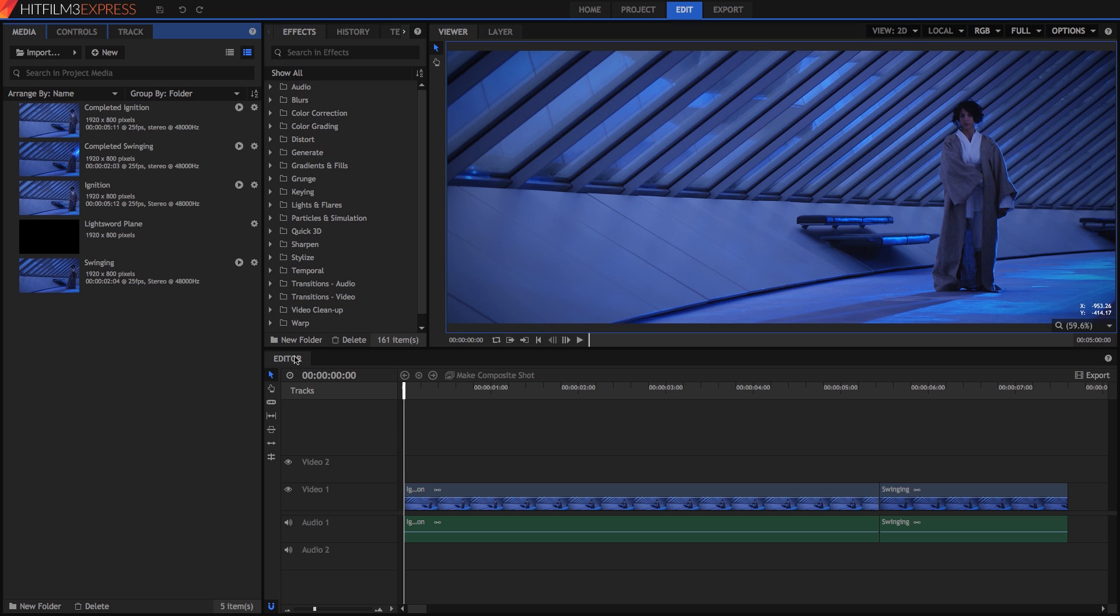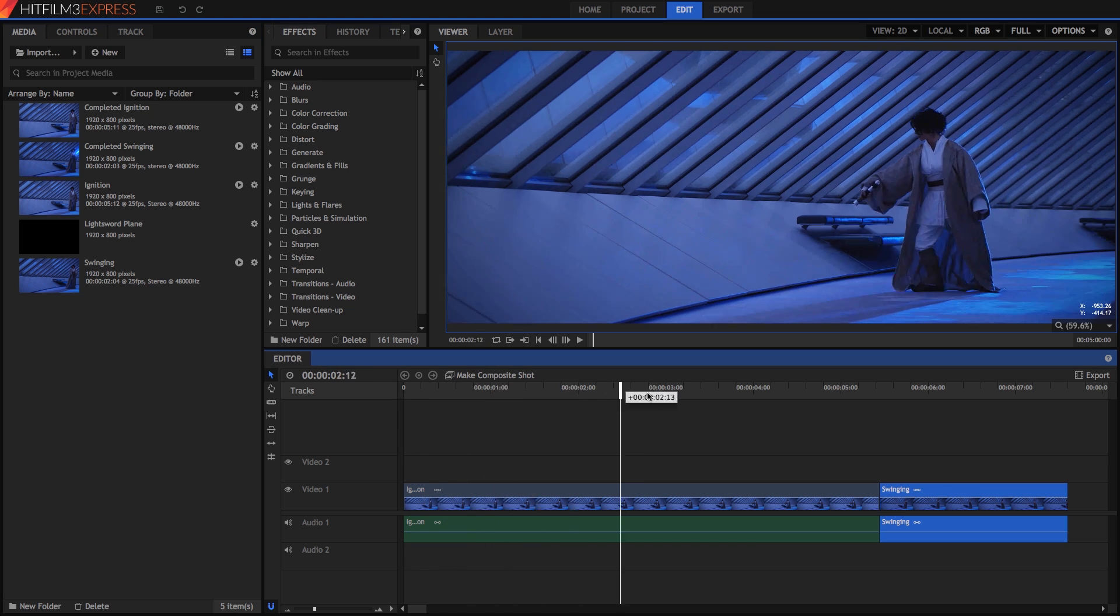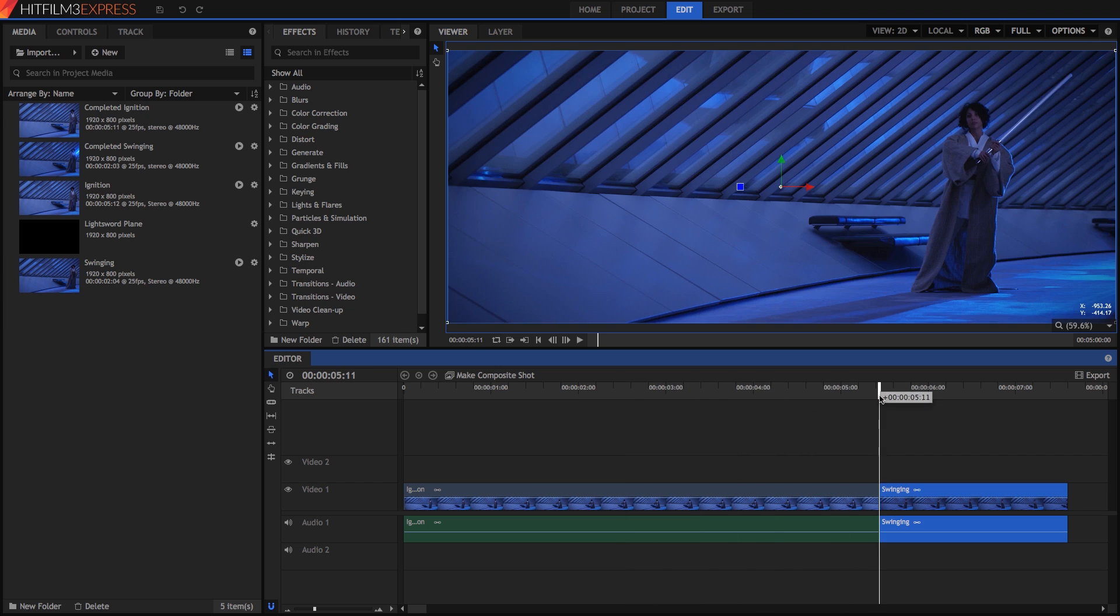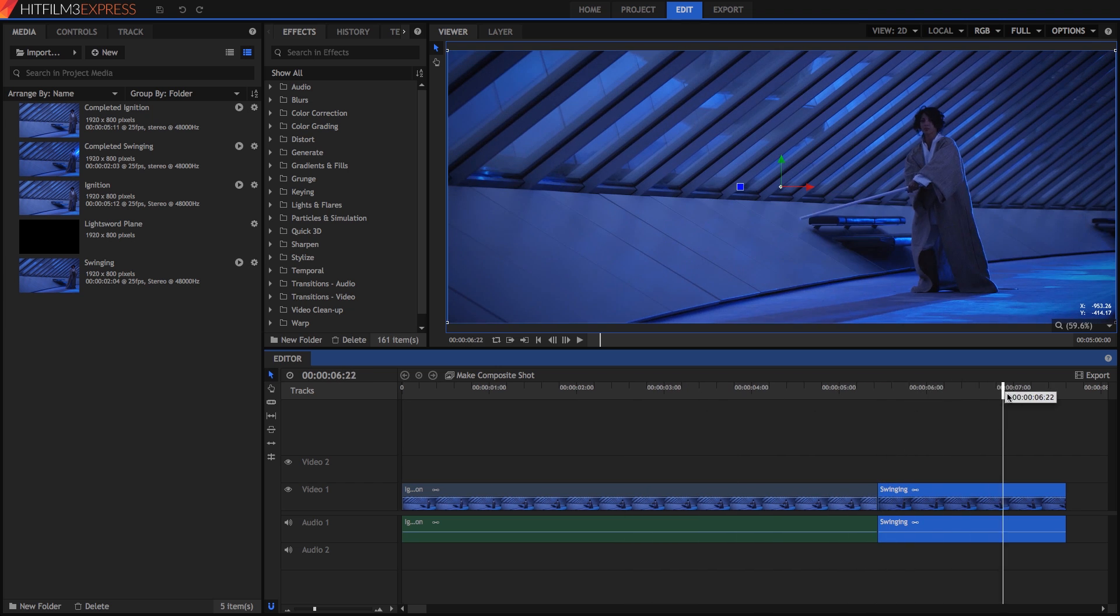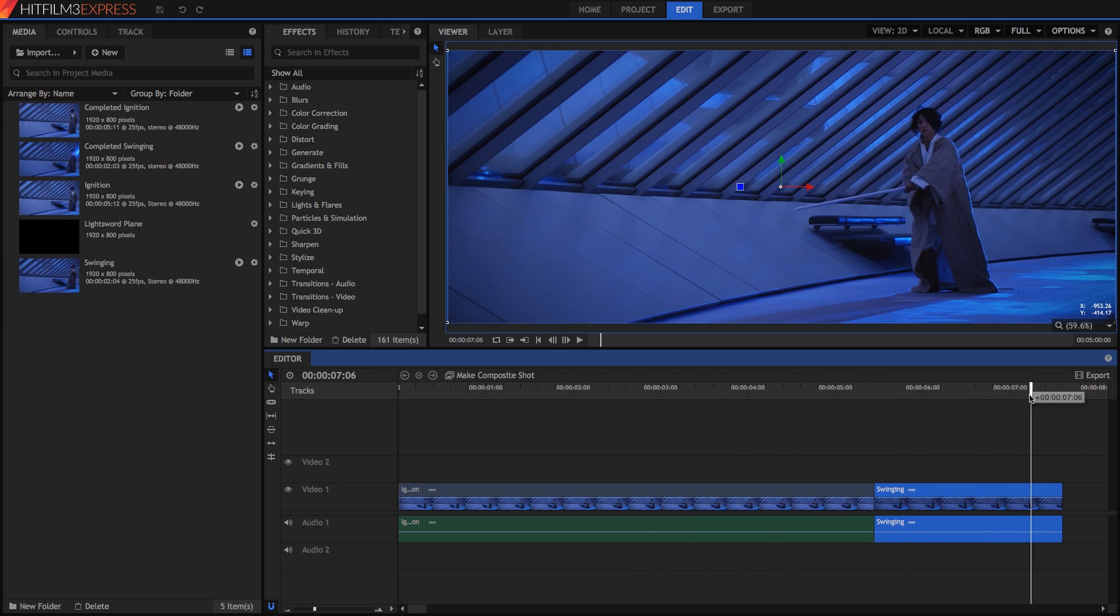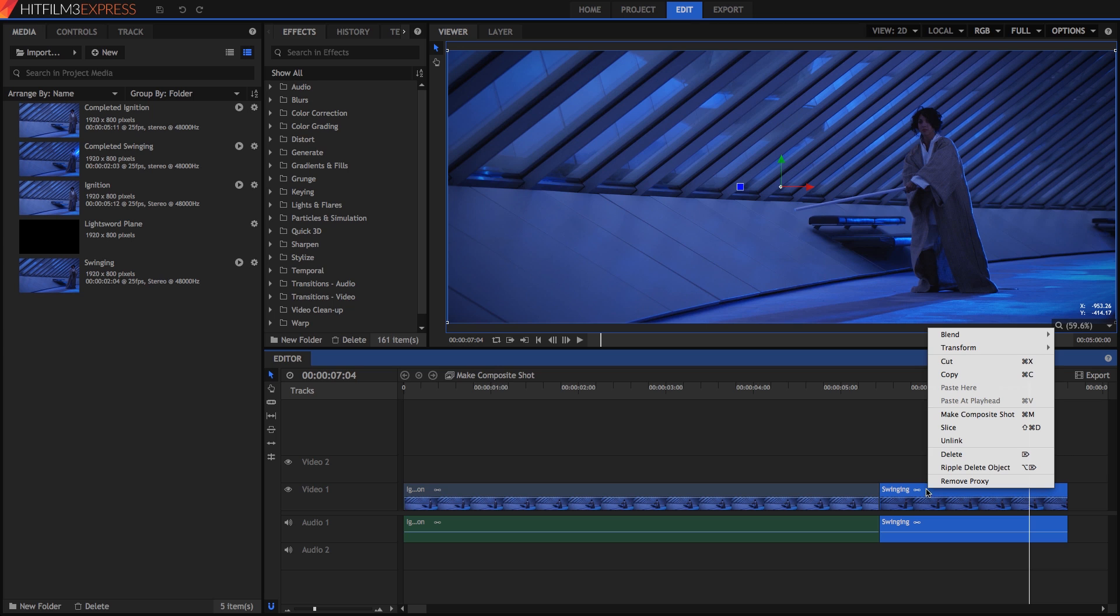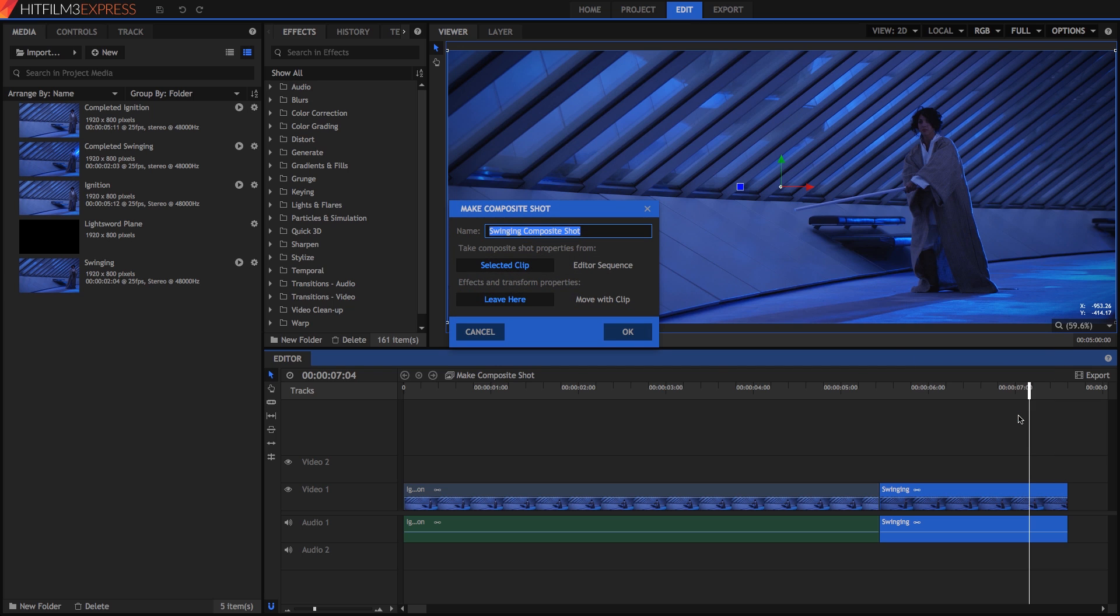In this project, the editor contains two clips. The first is a lightsaber ignition, and the second is a straightforward lightsaber blade. Let's start with the second one. To add effects, we want to convert the clip to a composite shot. So right click it and choose Make Composite Shot. This will make it easier to build our visual effects. Don't worry about the options that pop up, just click OK.